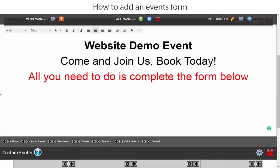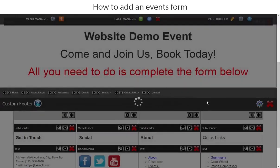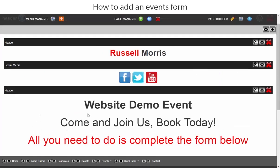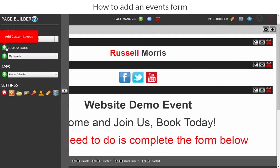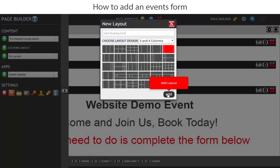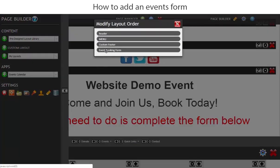We'll save those changes by clicking off, and the changes are made. Next, we're not going to put the event booking form in yet — we will put a row in ready for it. Let's go to the builder, add a custom layout with three and four columns — this one with small columns to the left and right — and we'll call this the 'event booking' row.